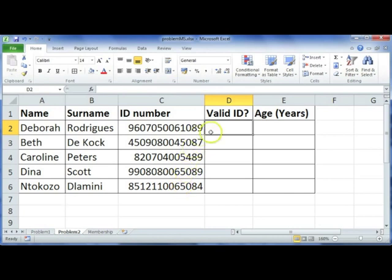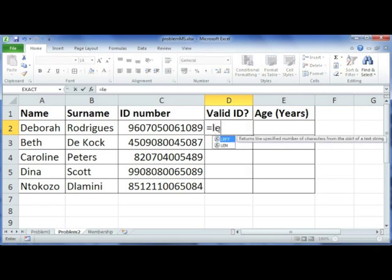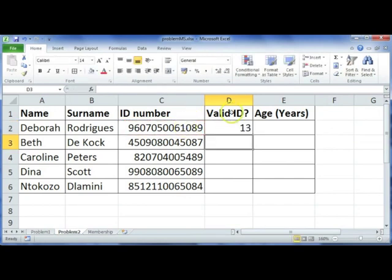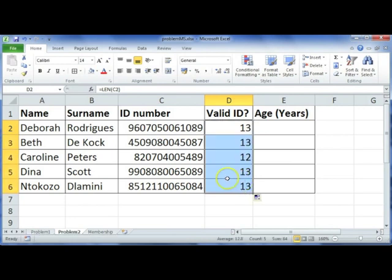To check validity, we have to count the number of characters. We're going to use equals LEN, open brackets, then select the ID number and press ENTER. It would be nicer if the computer actually says 'yes it's valid' or 'no it's not' instead of just returning 13 or 12.